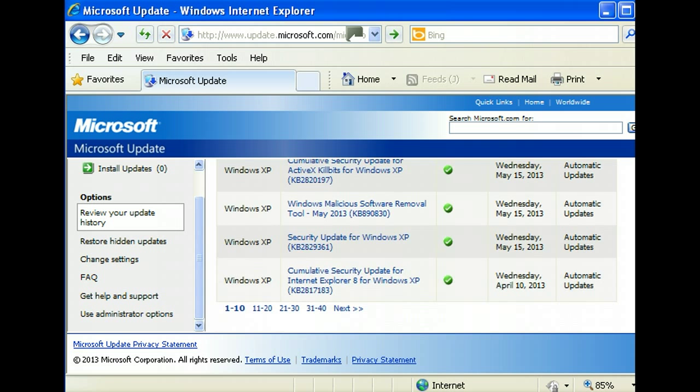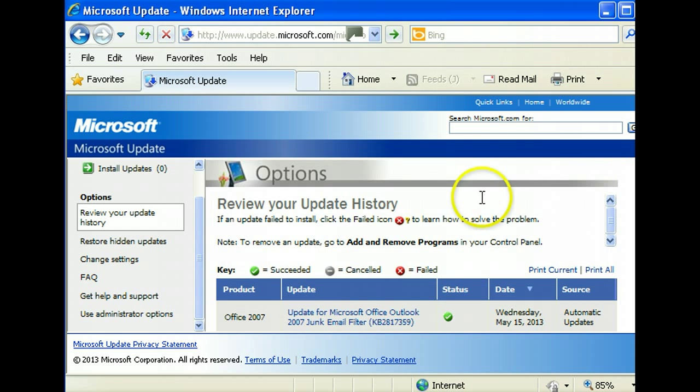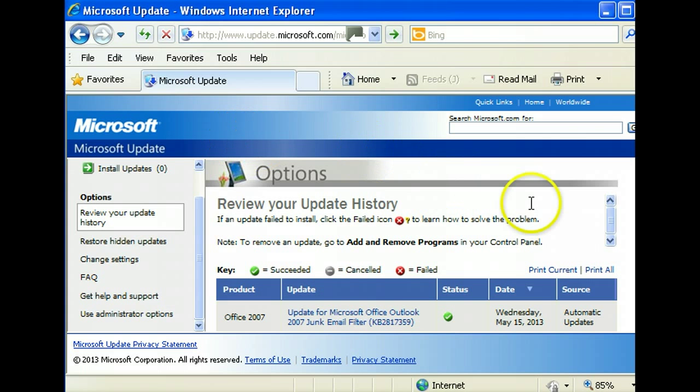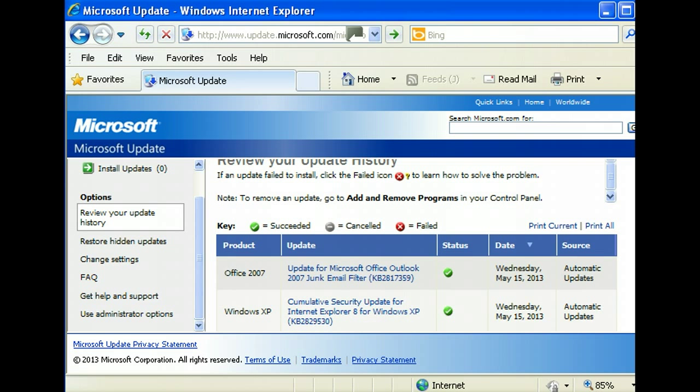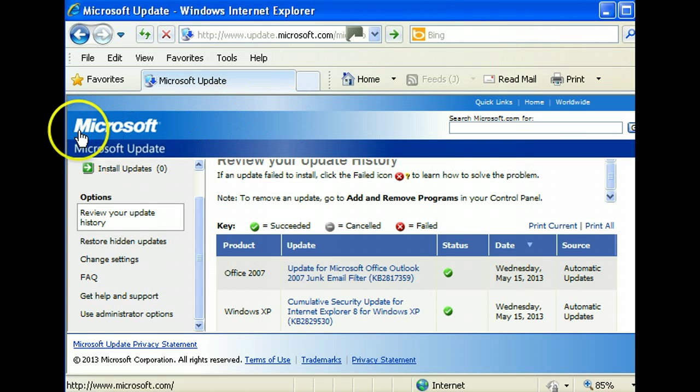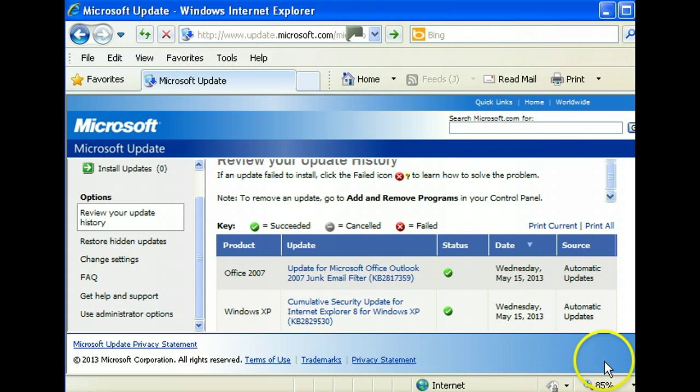So this is the end of the video. I hope it has helped you establish how to update your Microsoft Office XP. I hope you've enjoyed it. At the bottom of the video I'm going to put a link.